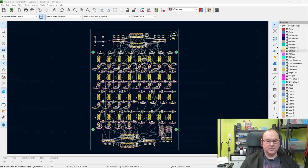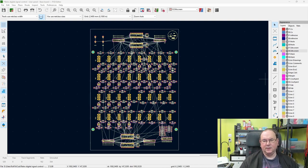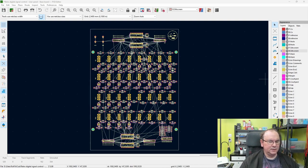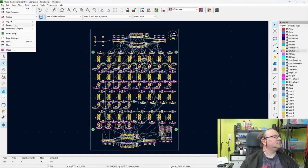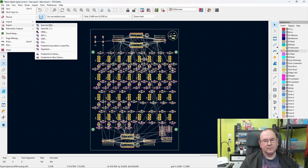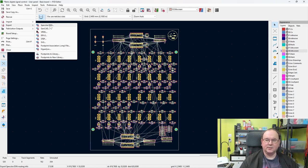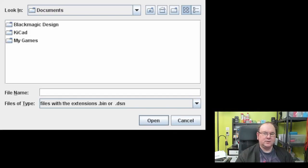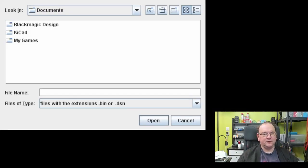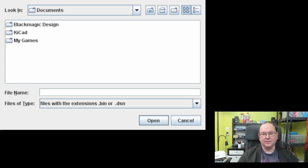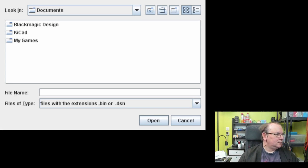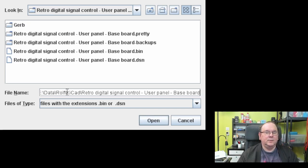So anyway, you start by exporting information from KiCad, which is needed by the routing software. And which you have a menu, File, Export Spectra DSN. And since I've already done it, I won't do it again. But this will create a file that's needed by the routing software. So anyway, when you start the Free Routing.jar file, then you get this displayed. And basically, it wants you to select the exported file. That's the DSN file.